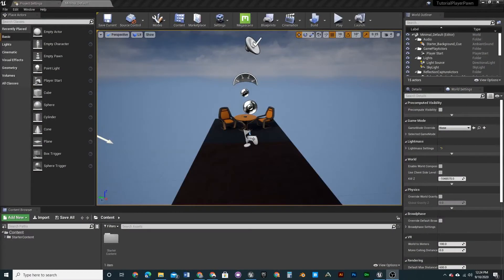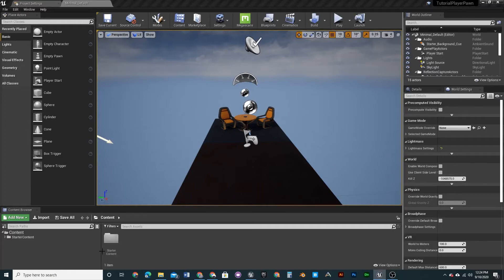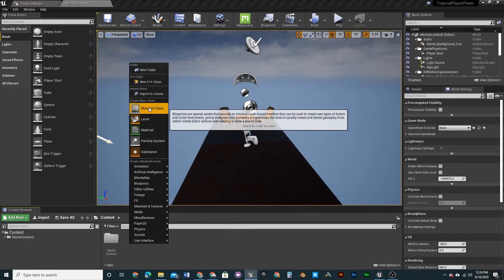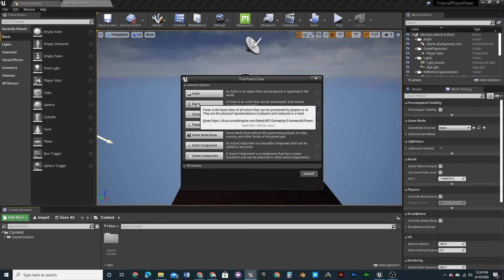Hey guys, welcome back to another episode. Today we're going to learn how to create a cube that you can move around, so input axes and stuff like that on a player pawn. First off, we're going to want to create a new pawn class.